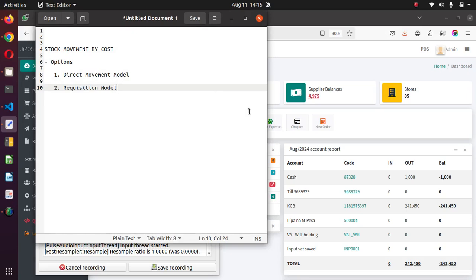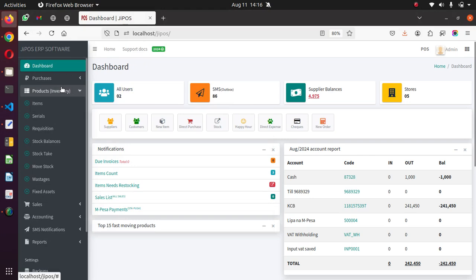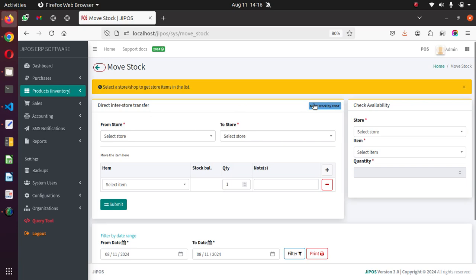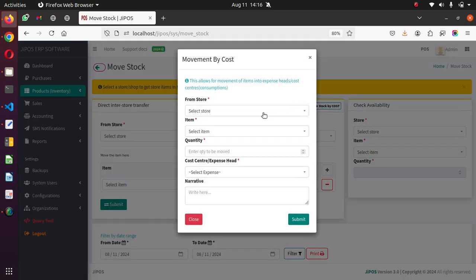In this video, I'm going to show you how to move stock by cost — some people call it stock movement by cost. There are two ways of doing this in GPost version 3: the direct movement model and the requisition model. I'll start with the direct movement model. If you log in, go to Products, then Move Stock — there's a button here called 'Move Stock by Cost.' Hit that button and it gives you this prompt.